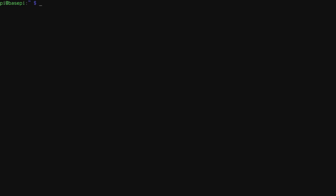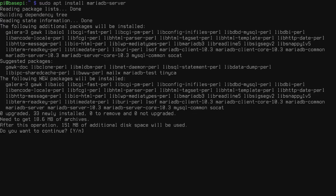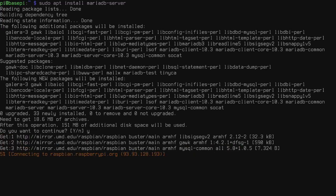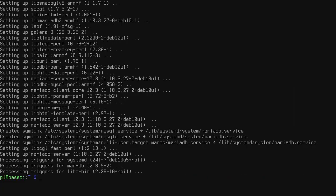That's our baseline Pi setup. Now we're going to install and initialize MariaDB. The first thing we do is actually install it with `sudo apt install mariadb-server`. This is going to take a little bit to install, so I'll just pause and fast forward through this.